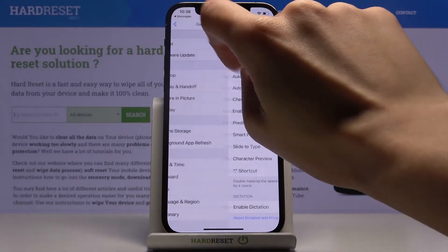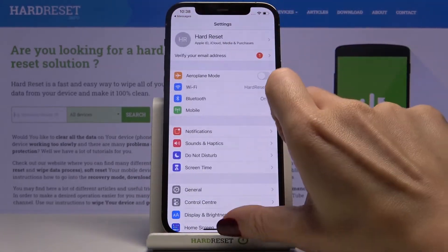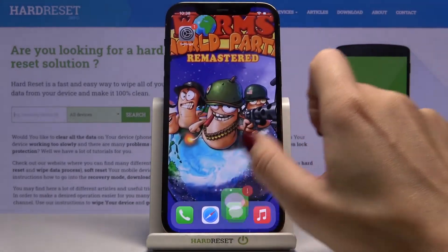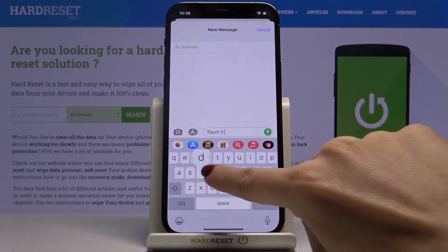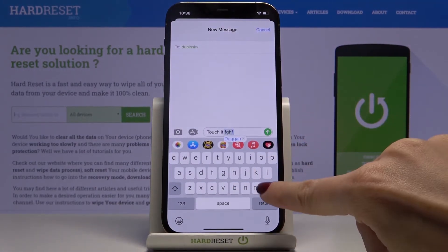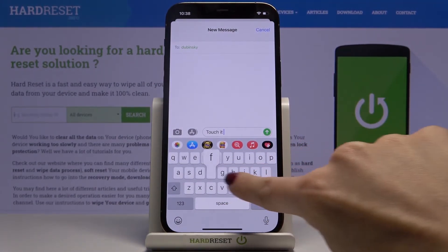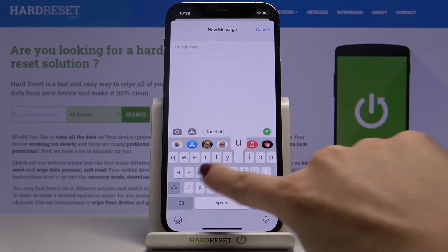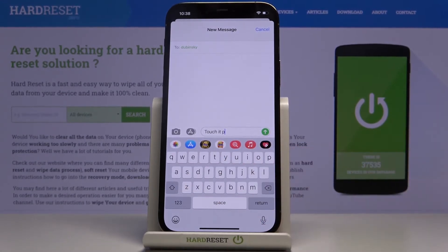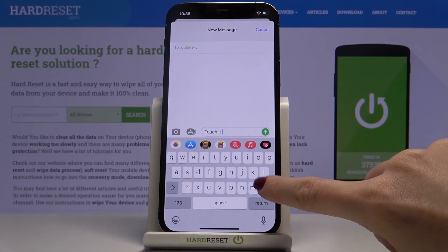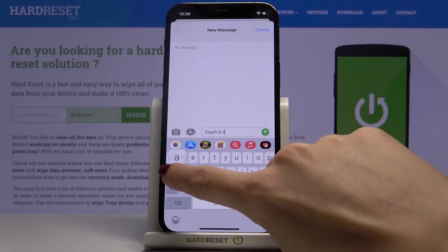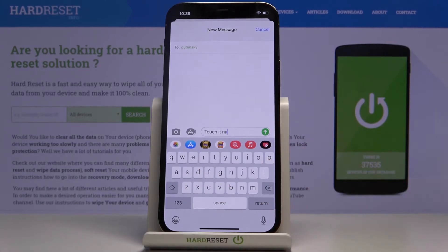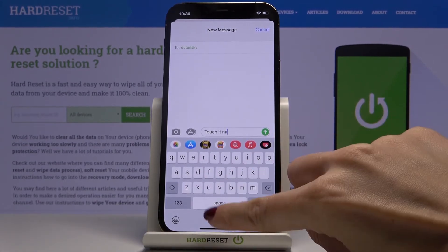Now if you go back, you are able to write only by tapping. As you can see, I can try to slide but it will just mark other letters, so now it is necessary to mark each letter, each digit.